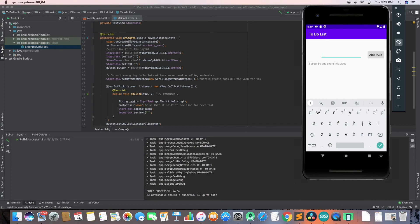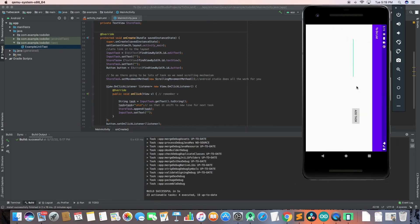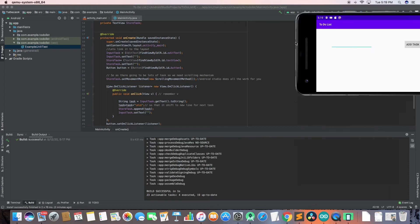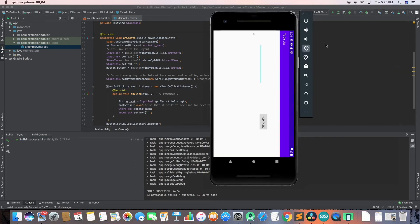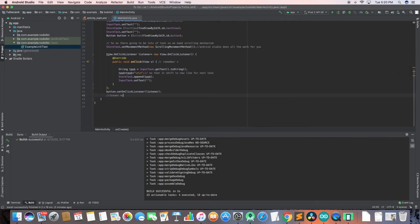If I change this app to landscape mode - if I rotate the app - you can see that the task we added earlier like 'subscribe and share this video' is gone. If I add anything and shift back to portrait mode, our state is lost. We need to save the state so that when we shift to landscape or portrait mode, our activity state is not lost. For that we need to write some override functions.